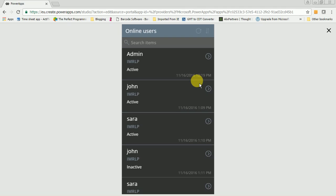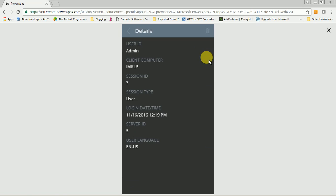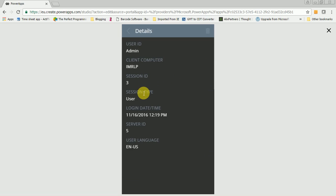If you want to see more details about a specific record, click on the navigation button and it will take you to the details screen where you can get additional information like session ID, session type, server ID, and the computer name where the user has logged in.